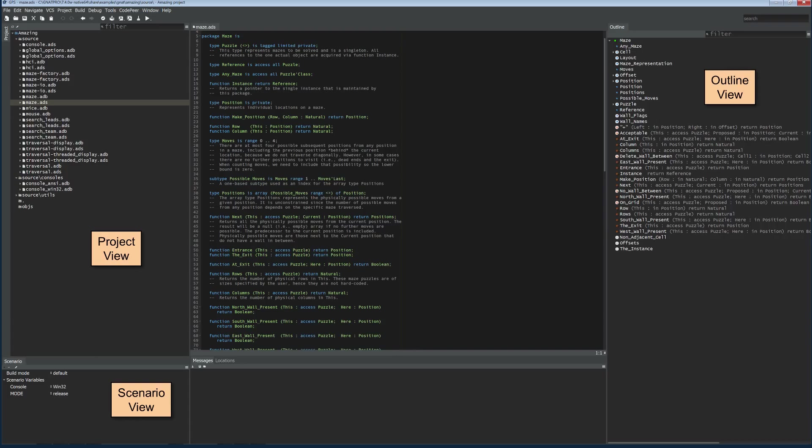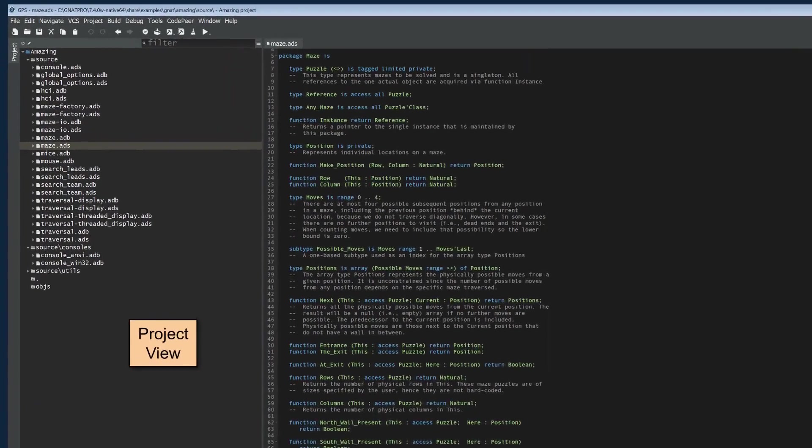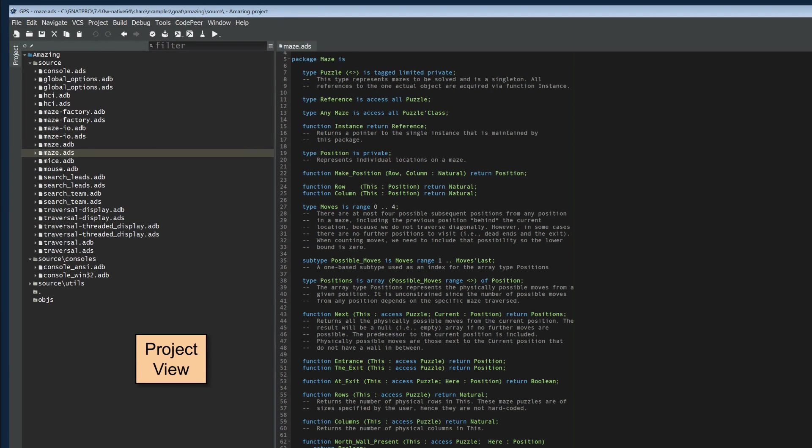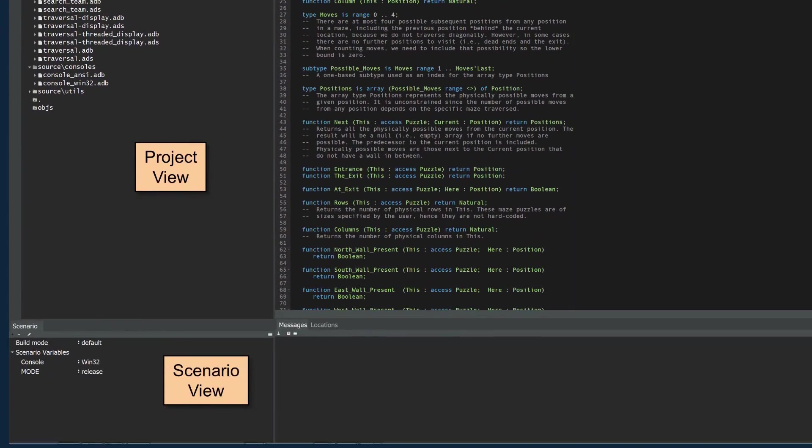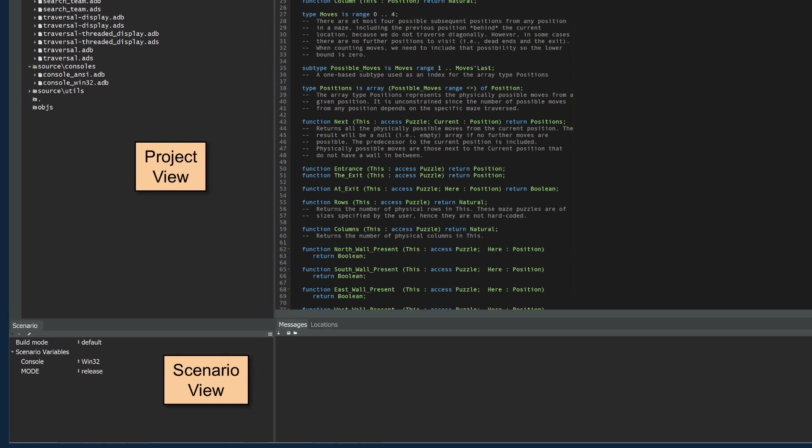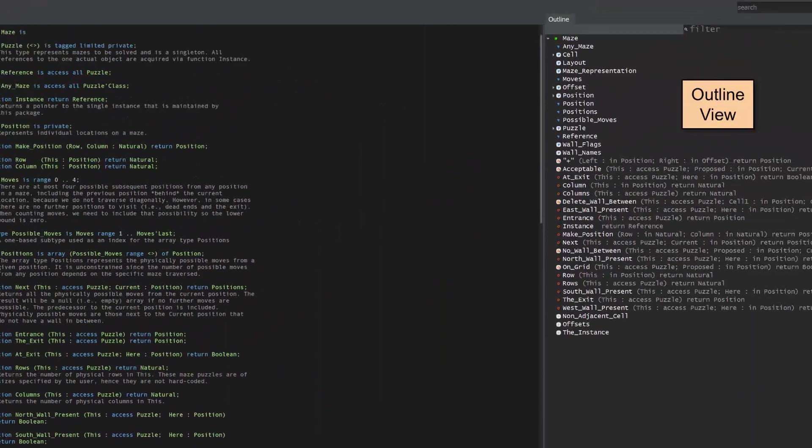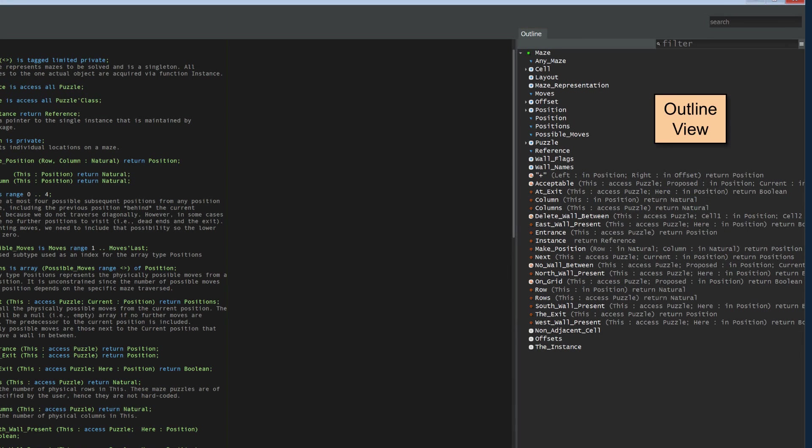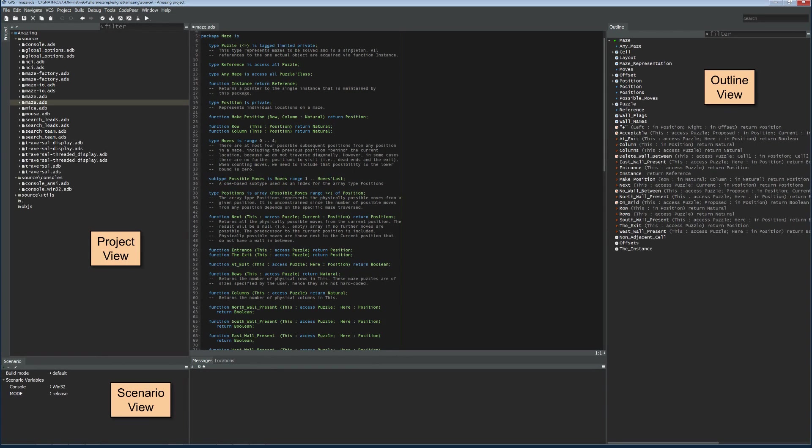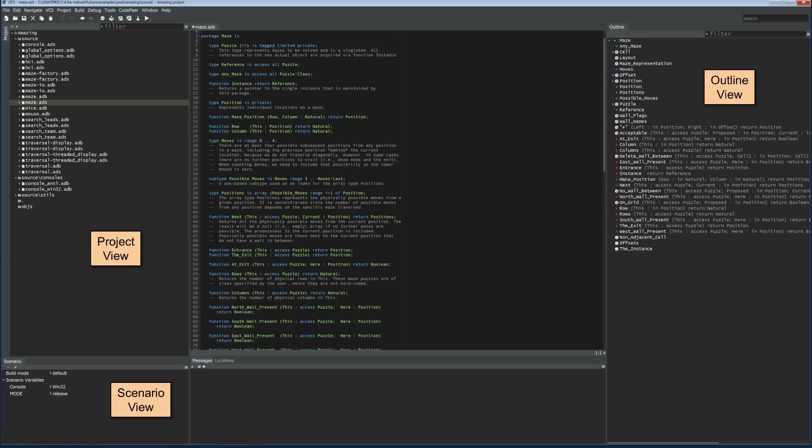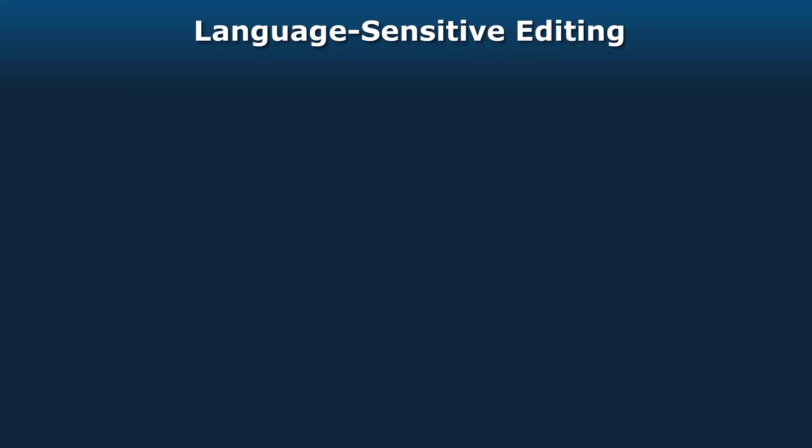This shows my typical standard layout and color scheme. I've got the project view over there on the left. The scenario view has been moved down to the bottom, and the outline view is over there on the right, because typically I want to see all of those without having to click on the tabs to get to them. But you can use any layout that you want. You can have these windows floating if that's the scheme you prefer.